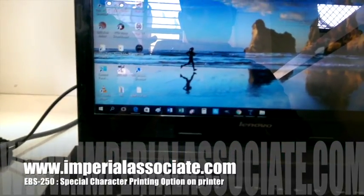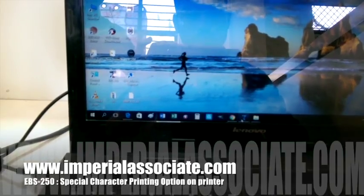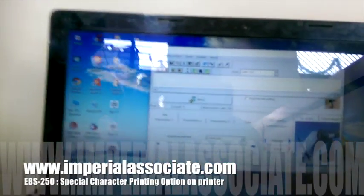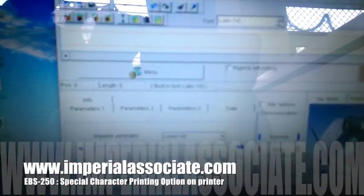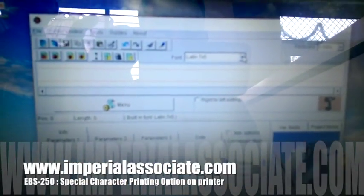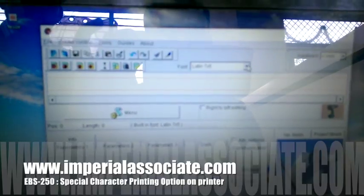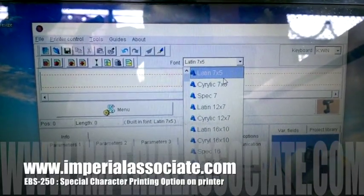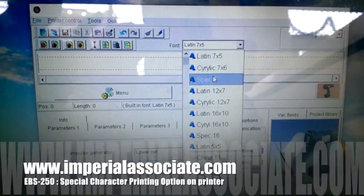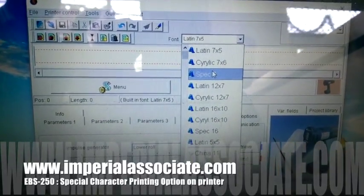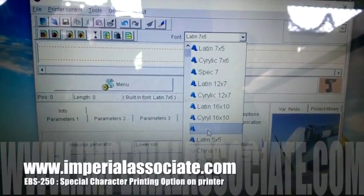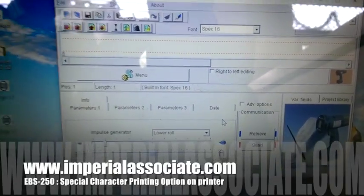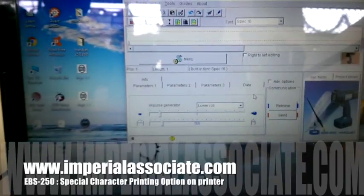First of all, you have to go to the font size. You can see here the font size — there are two standard sizes of fonts: Special 7 and Size 16. Since I want a large character, I will click on Size 16.